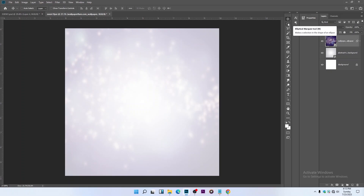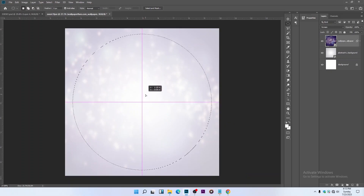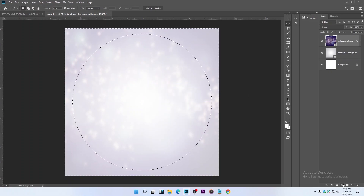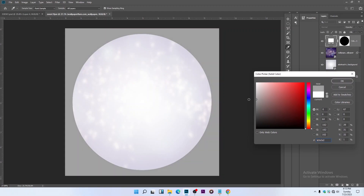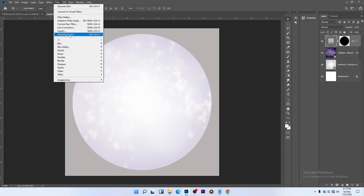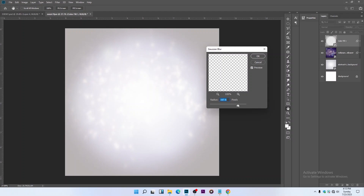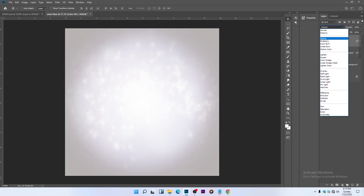Select the Elliptical Marquee tool, then draw and drag it like this. Right-click and select Inverse. Then go to the Adjustment Layer and select Solid Color — I'm using something like this color. Go back to Filter > Blur > Gaussian Blur, then change the blending mode.